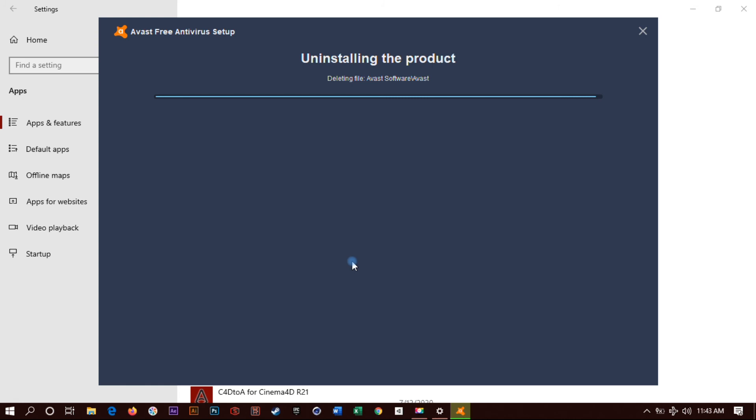So there you go, the process is done. You can uninstall it here. Now this is basically the end of the process.